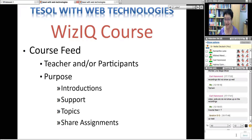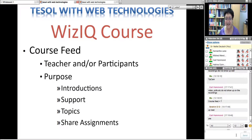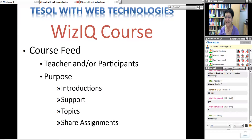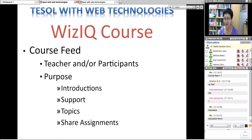If you've been to WizIQ and taken or created a course, you would know this. Since all of you will be creating courses — Carl, you said you have a course — do you know what a course feed is? I'll give everybody a hint: it starts with a D. It's a discussion forum.